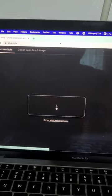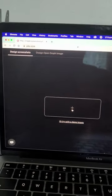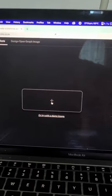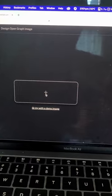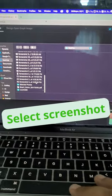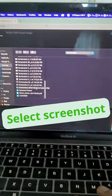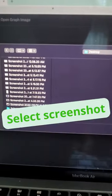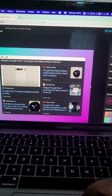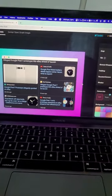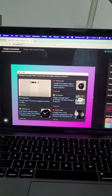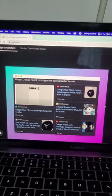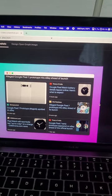Suppose you want to give a screenshot to your client or for a project. Click on the plus sign, select your screenshot, and turn your boring screenshots into something amazing, then select your client.